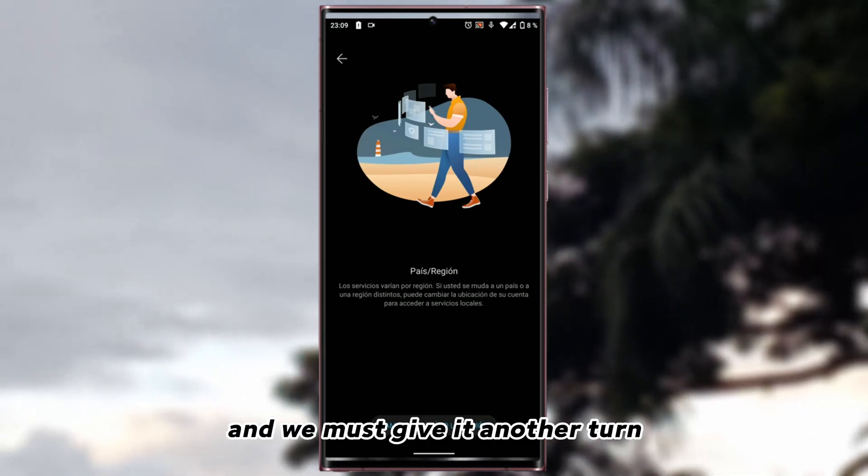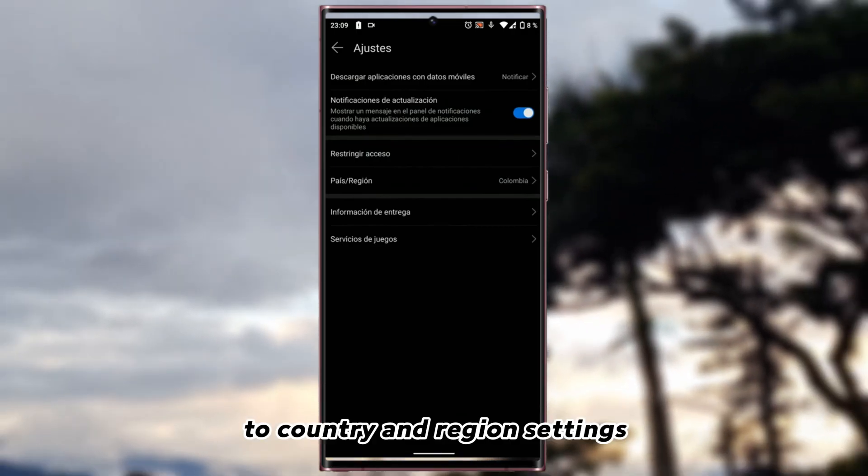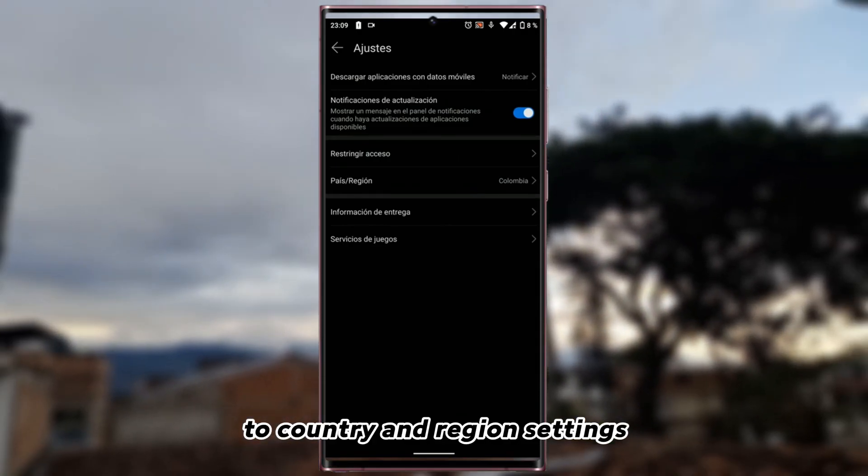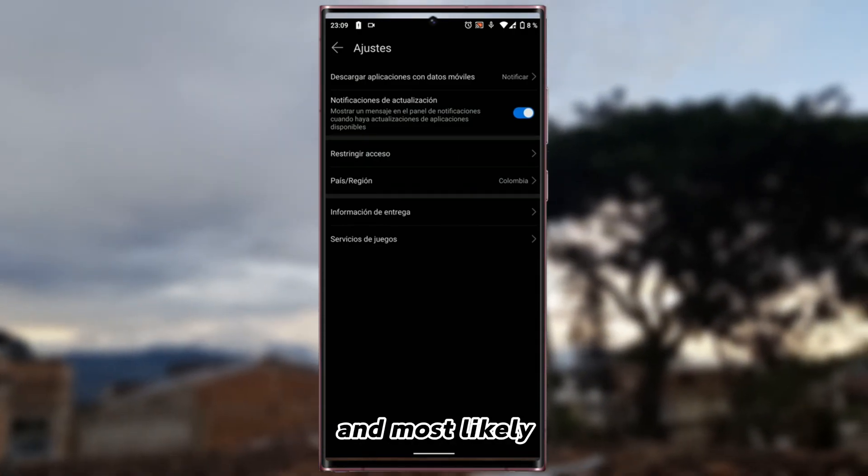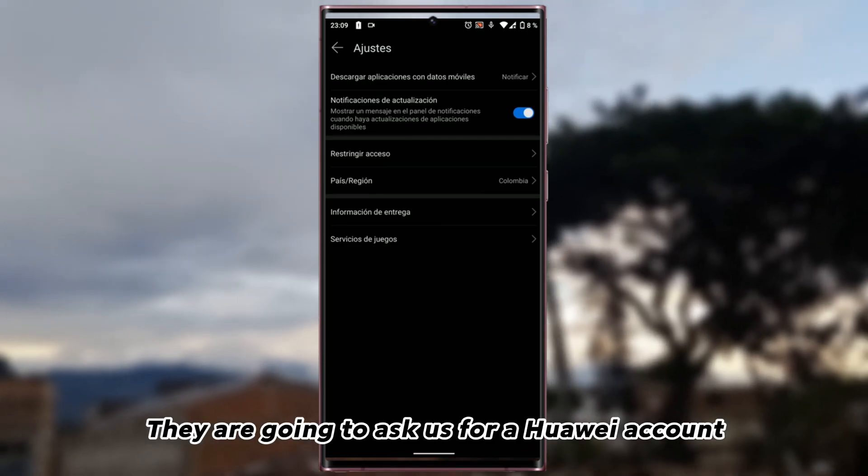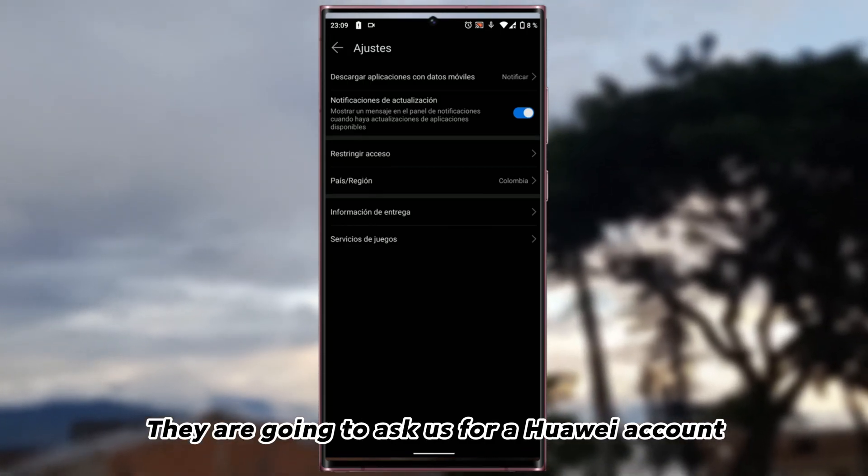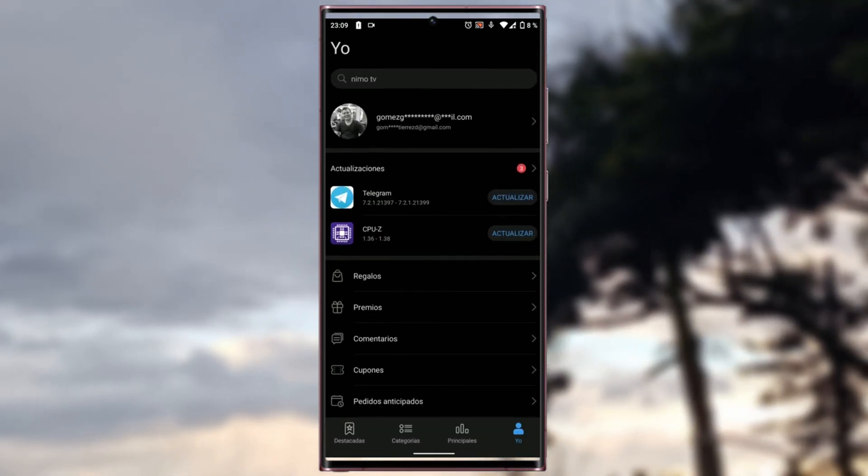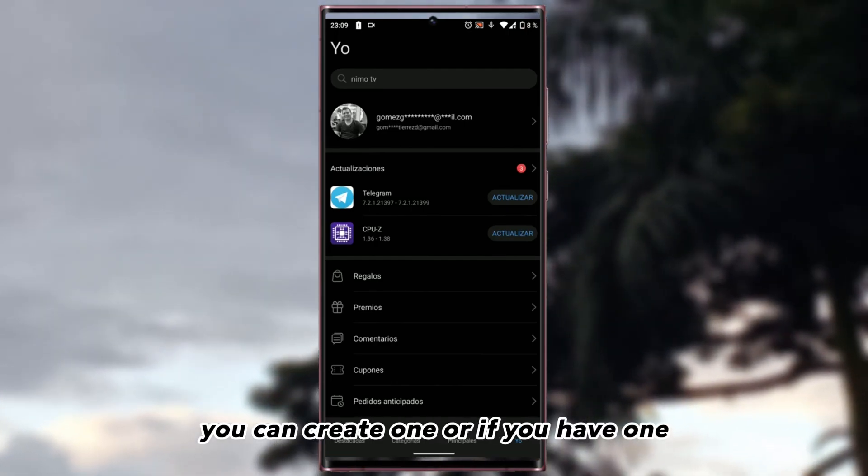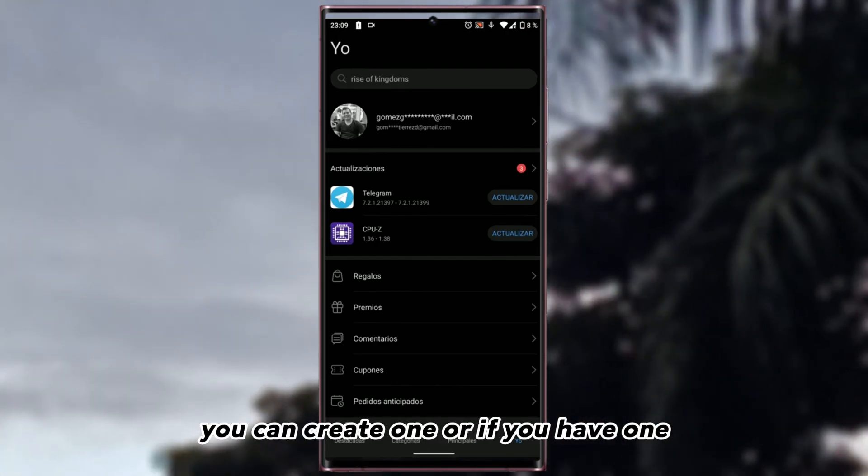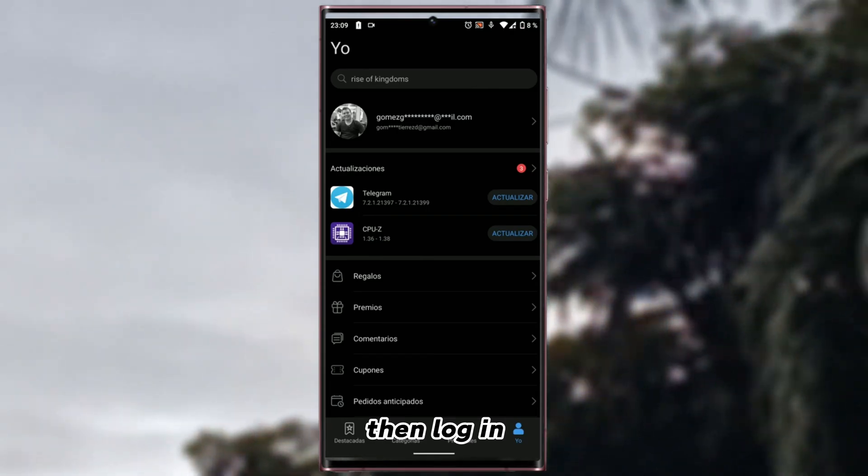And obviously the gallery will restart. And we must give it another turn to country and region settings. And most likely they are going to ask us for a Huawei account. Do not worry. You can create one, or if you have one, then login.